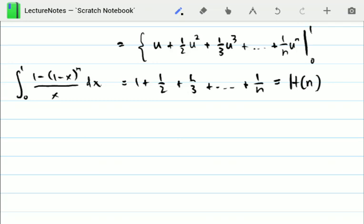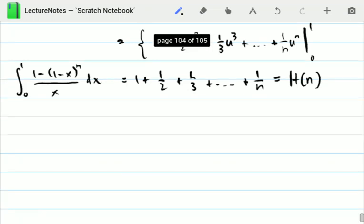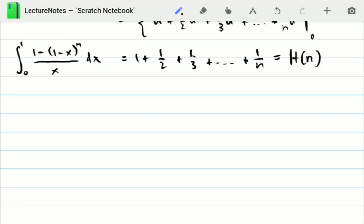So we've found an integral expression for the harmonic series: H(n) = integral from 0 to 1 of (1 - (1-x)^n) / x dx. Our next step is to relate this to the Euler-Mascheroni constant, specifically to the logarithm first. To do so, we change variables again, letting y = nx.